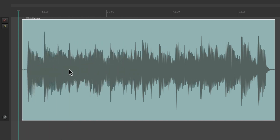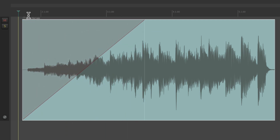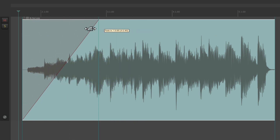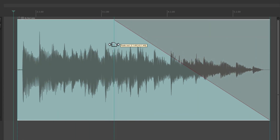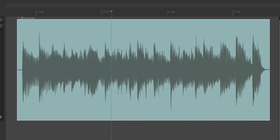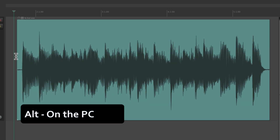We can do the same thing with fading — put the cursor in the upper left corner and the cursor changes to a fade tool, and we can draw in a fade like this. We can undo it, drag it out, and do the same thing to fade out, then bring it back out to remove that fade.